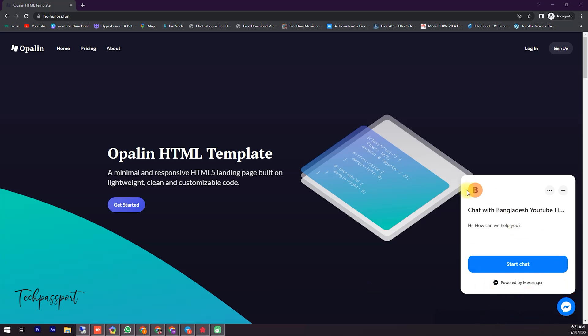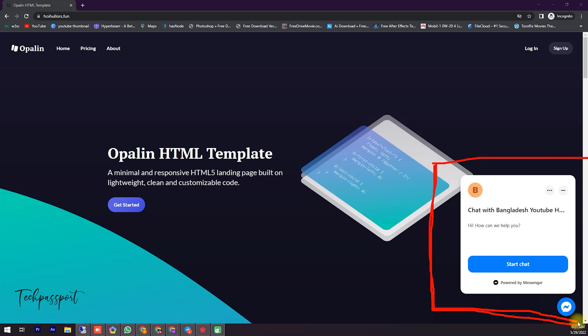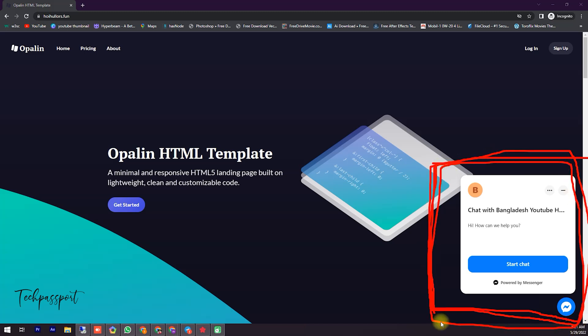That's why you can install your chat plugin in any website with HTML code like this way. Thank you very much. If you like my video, then hit subscribe and stay tuned with my channel. Thank you very much.